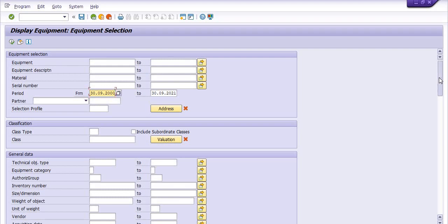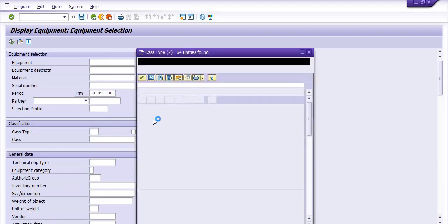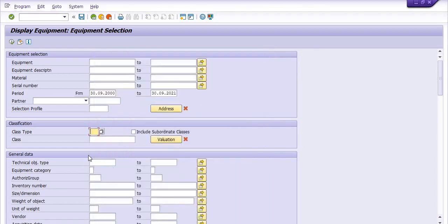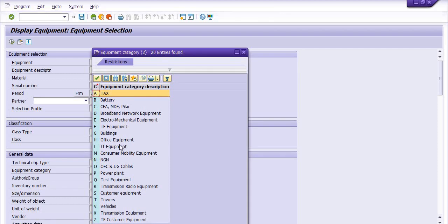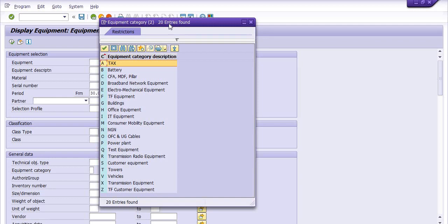Here I need to fill the data from the starting of the plant — period from this to this. You have a lot of options. You can fill the class type. You can also filter by equipment category. For example: tax batteries, EFA, broadband networks, electromechanical equipment, building/office equipment, IT equipment, consumer mobility equipment, NGN, OCN, UG power plant, test equipment, transmission radio equipment, customer equipment, tower, vehicle, transmission equipment. These various categories are already defined in SAP by our SAP consultant.